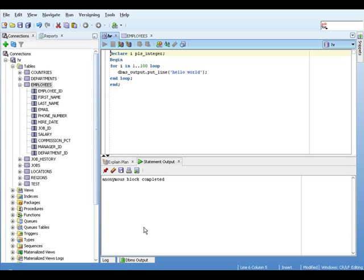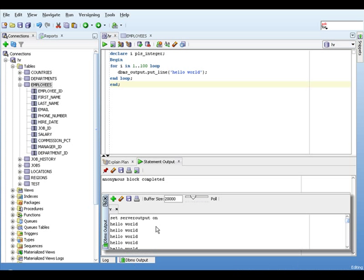So when we run it, what we see in the DBMS output window is 100 hello world. So I'm not going to count them all, but they will all be there. So that's a plain for loop.